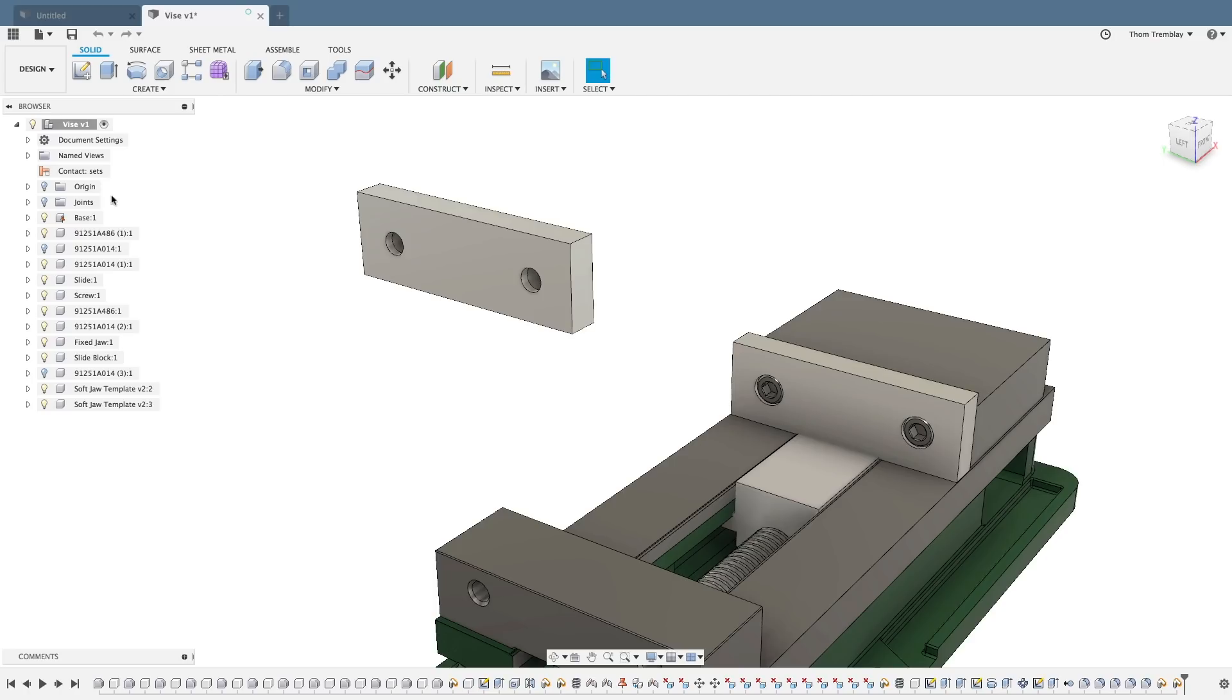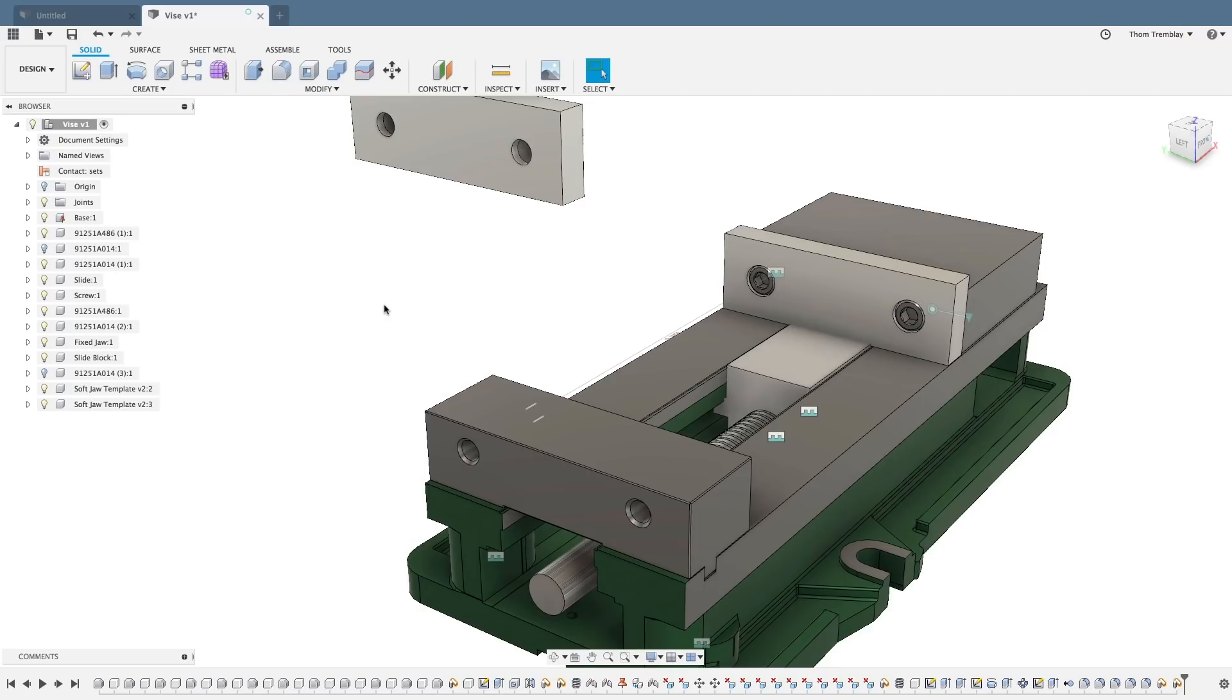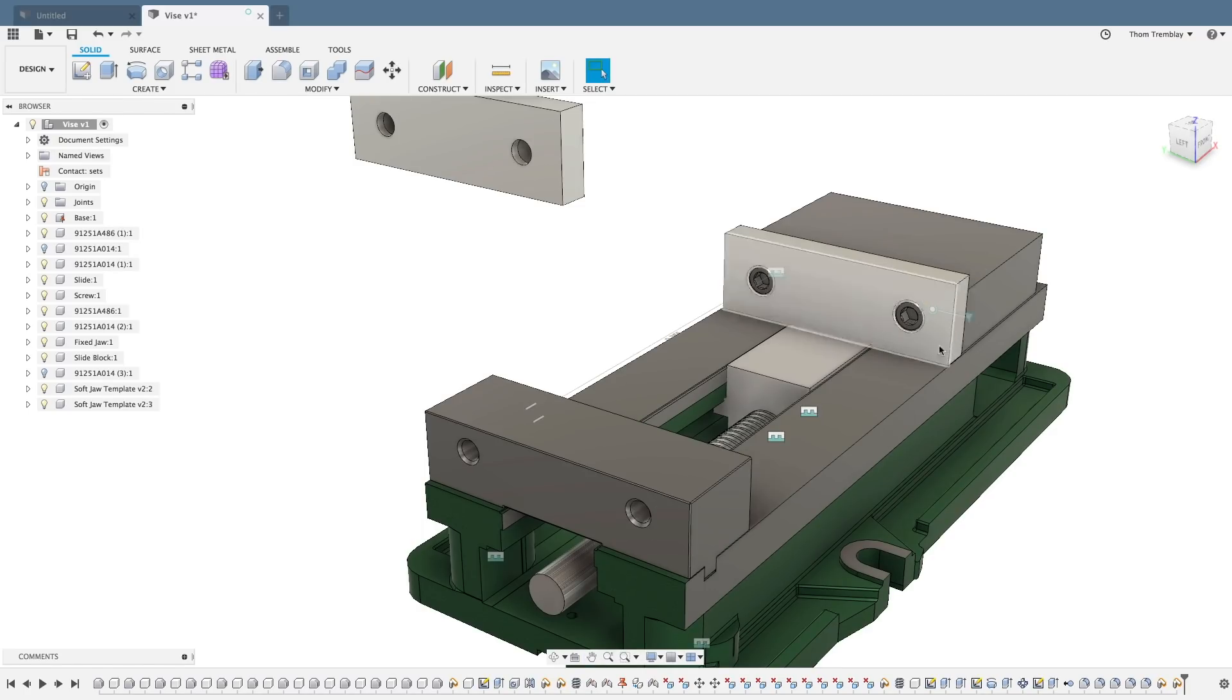In this assembly, there are multiple joints already placed. If I turn the visibility of the joints on, you can see some of them displayed. Different icons display different types of joint conditions.